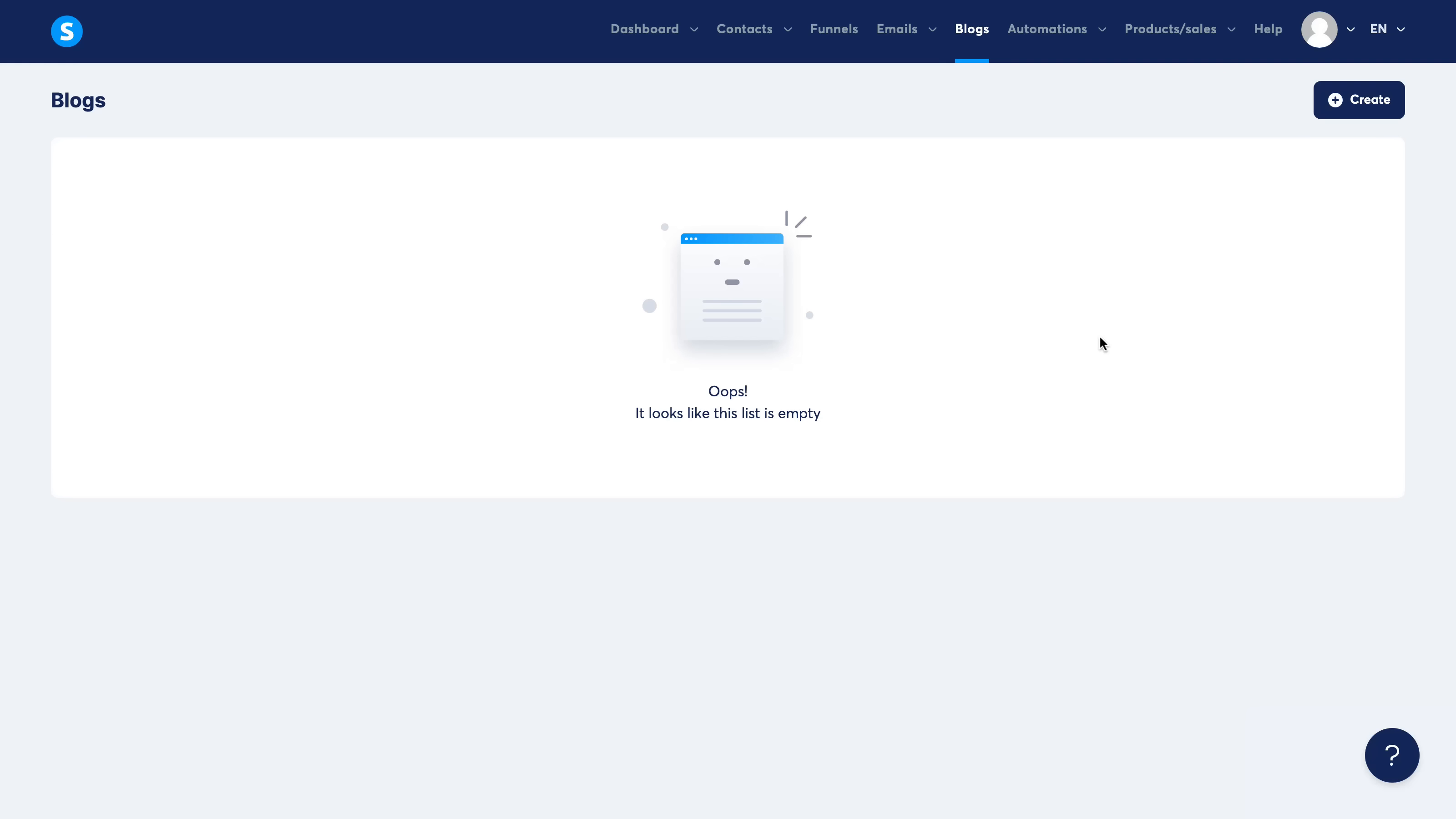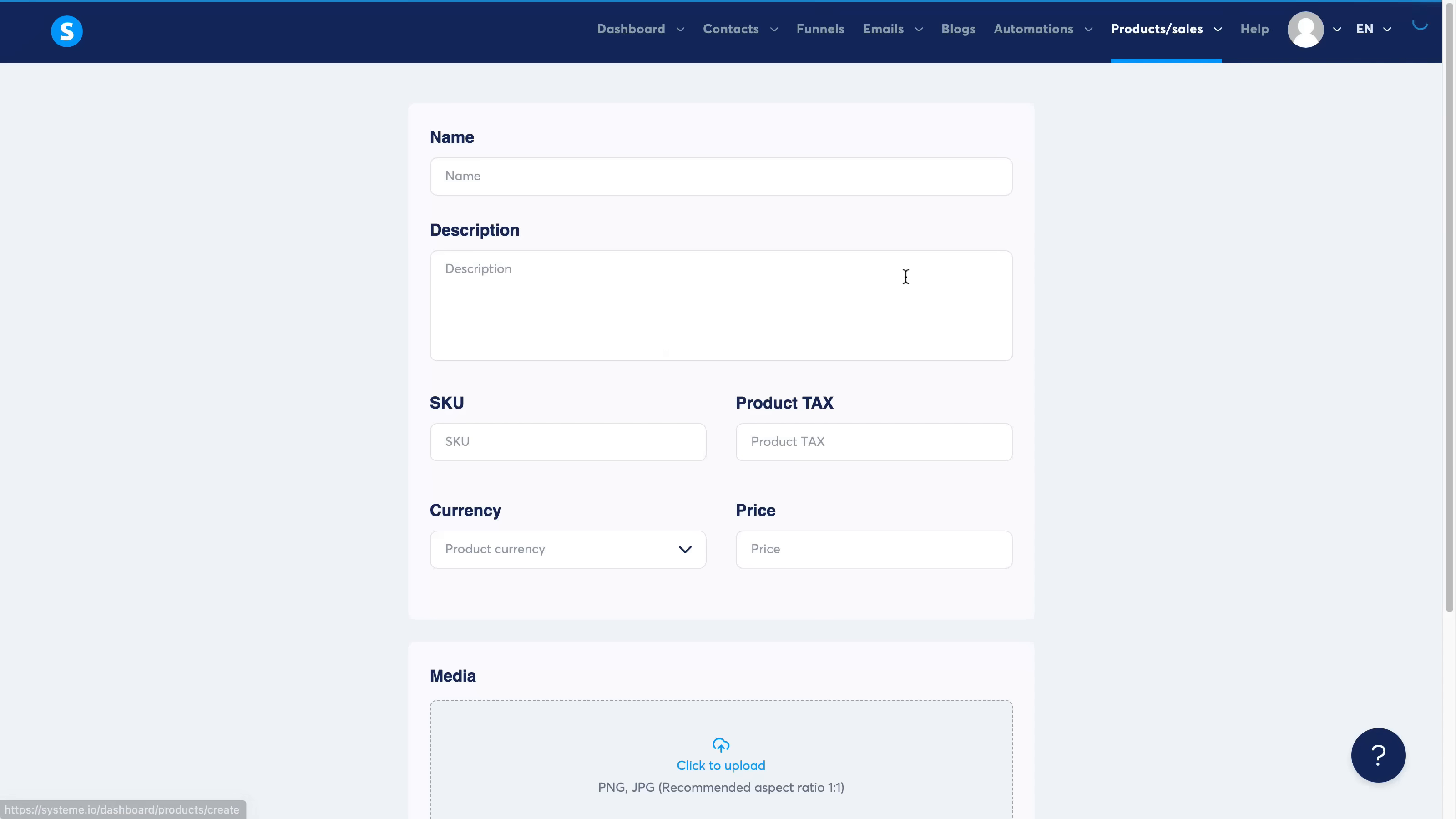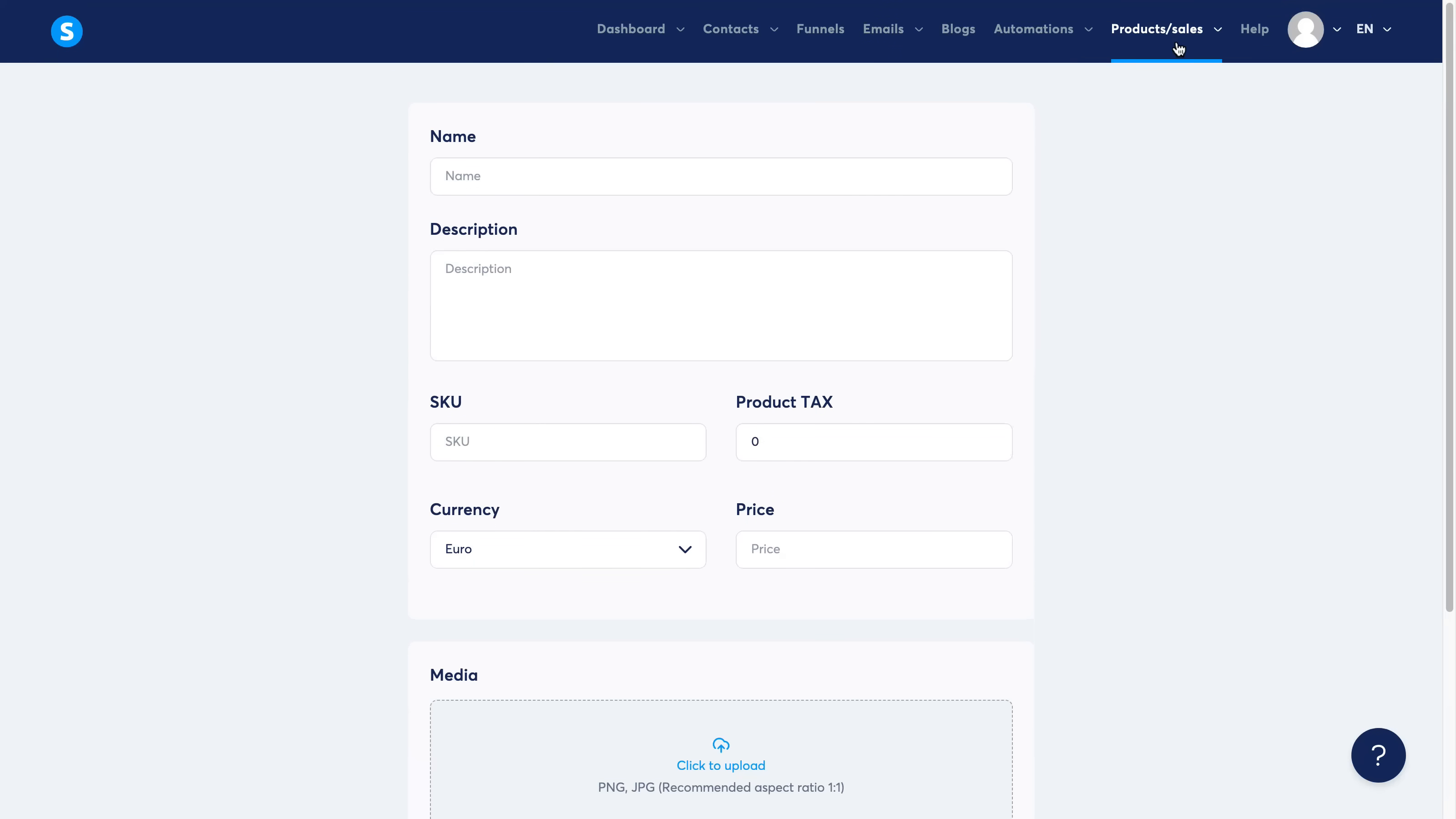If you've used any other software in the past like ClickFunnels or Kartra, you know exactly how this works. Again, if you want me to make a full in-depth video I will do that. This is just a short tutorial video to walk you through the back office and show you everything that they have to offer. Now under here you can make your own products.